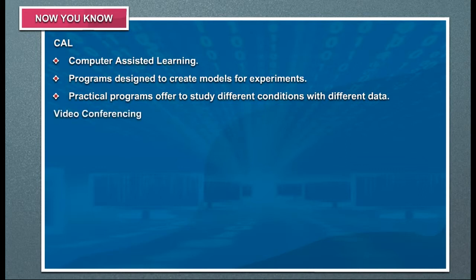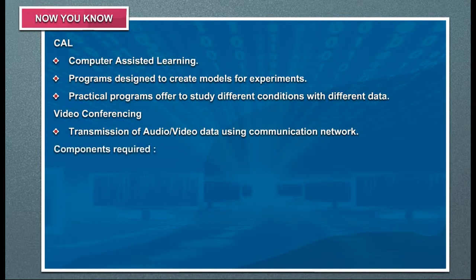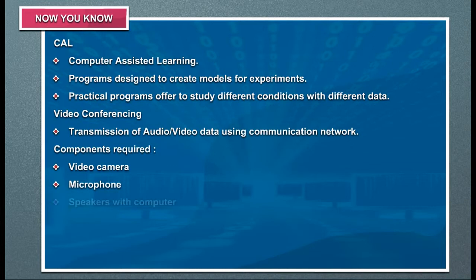Video conferencing: transmission of audio or video data using a communication network. Components required include a video camera, microphone, and speakers with a computer.